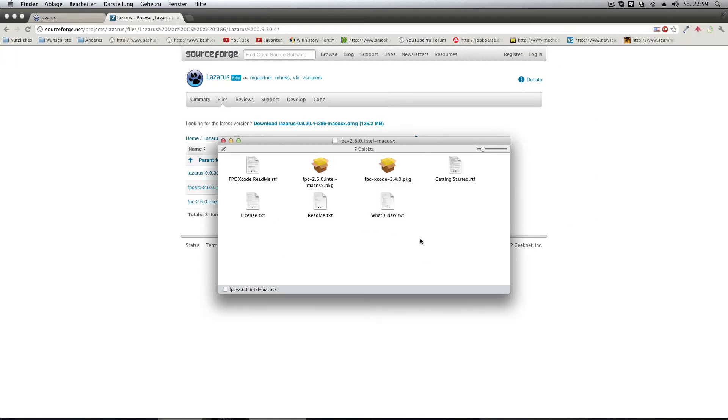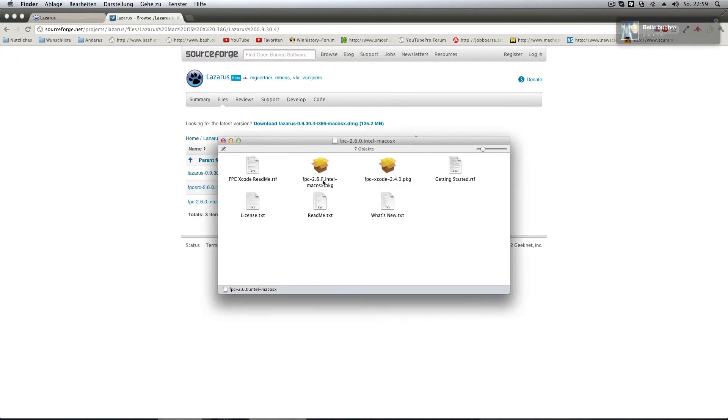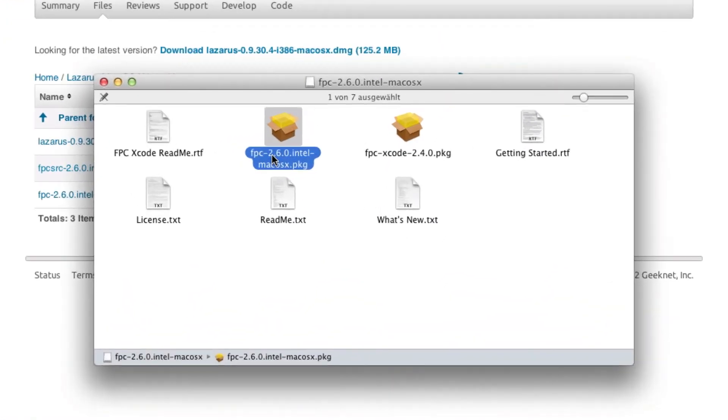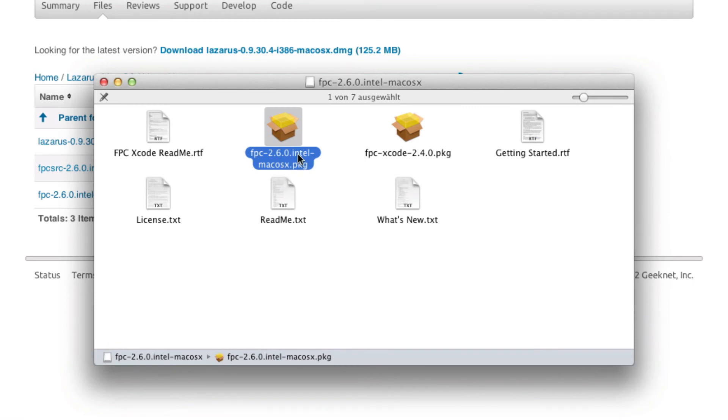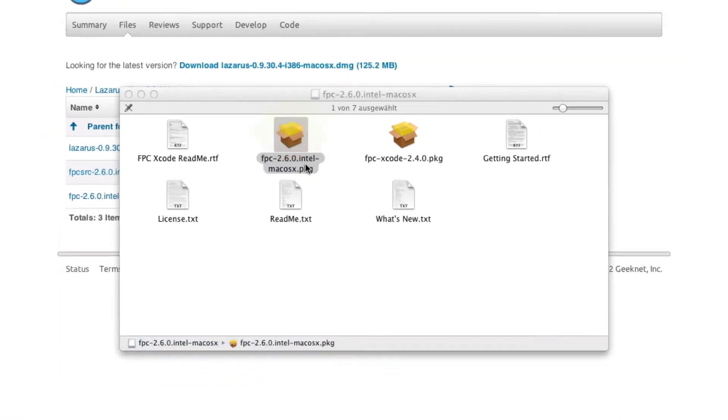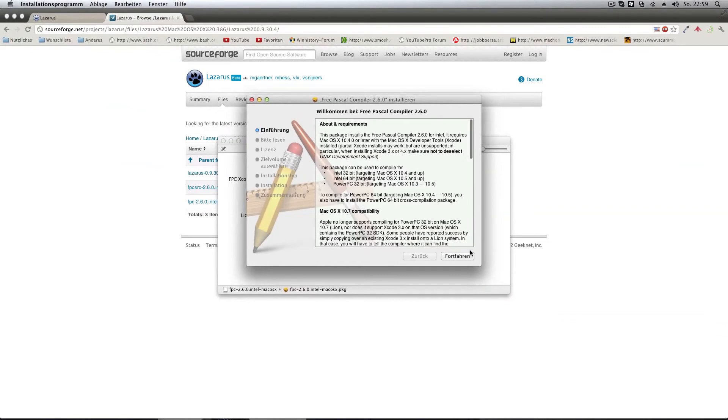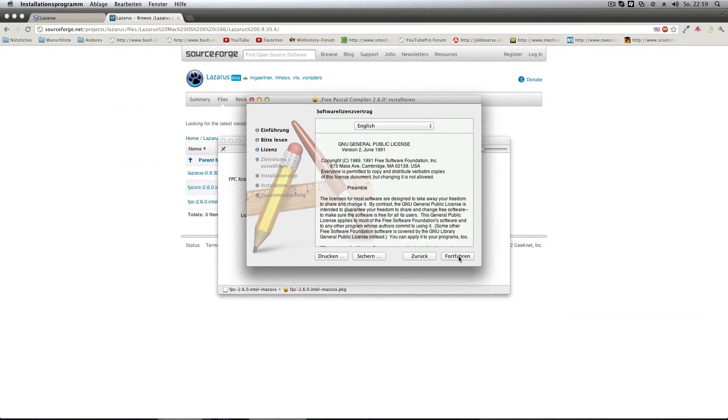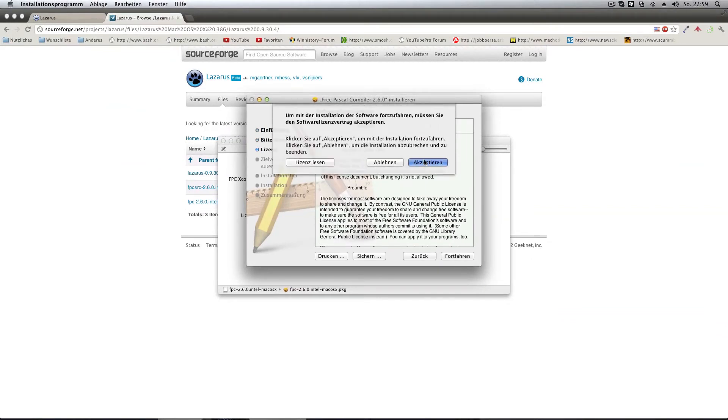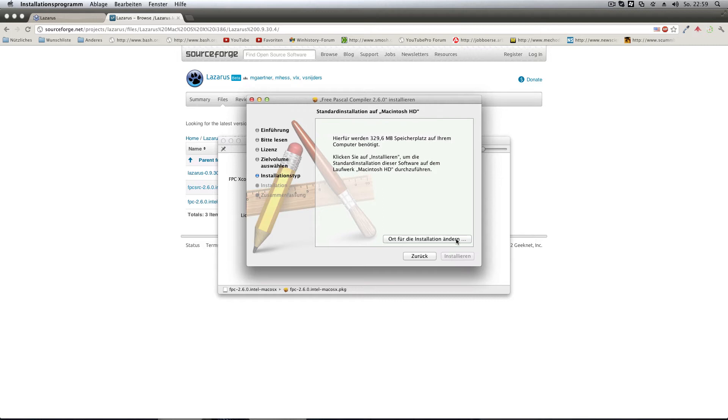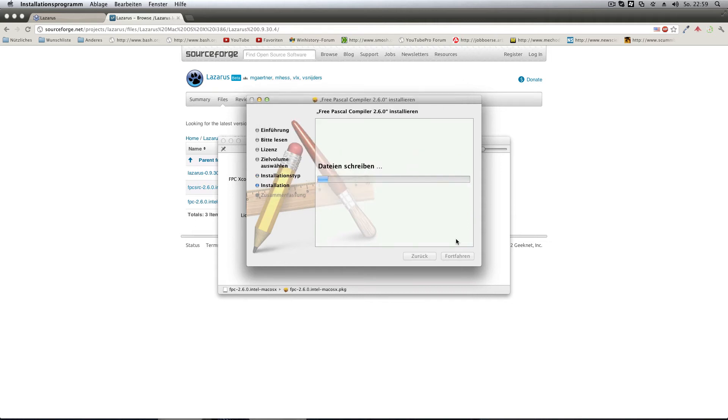Good, so now that that's proven we have to run the FPC 2.6.0 Intel macOS 10 package file. And we go to next, next, and next, and we accept the license agreement, and then we basically install the software. There we go, the software is installing, files are written.